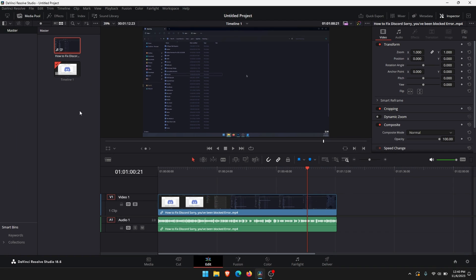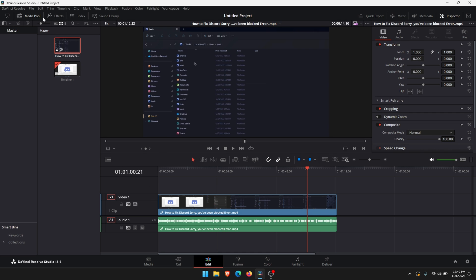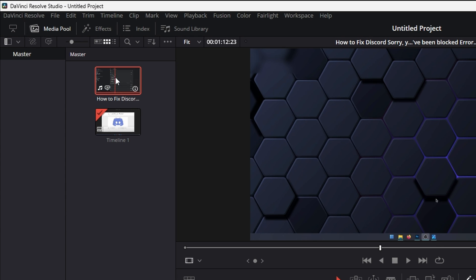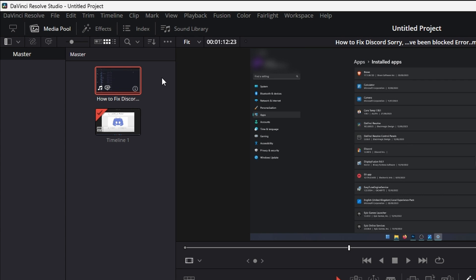The first thing you need to do is open DaVinci Resolve and import your project. This is one I'm going to be using here. It's got an audio track with voice. Once you've got something like that, just go up to the media pool here, top left corner, and find your audio file. That's the one I'm going to use.